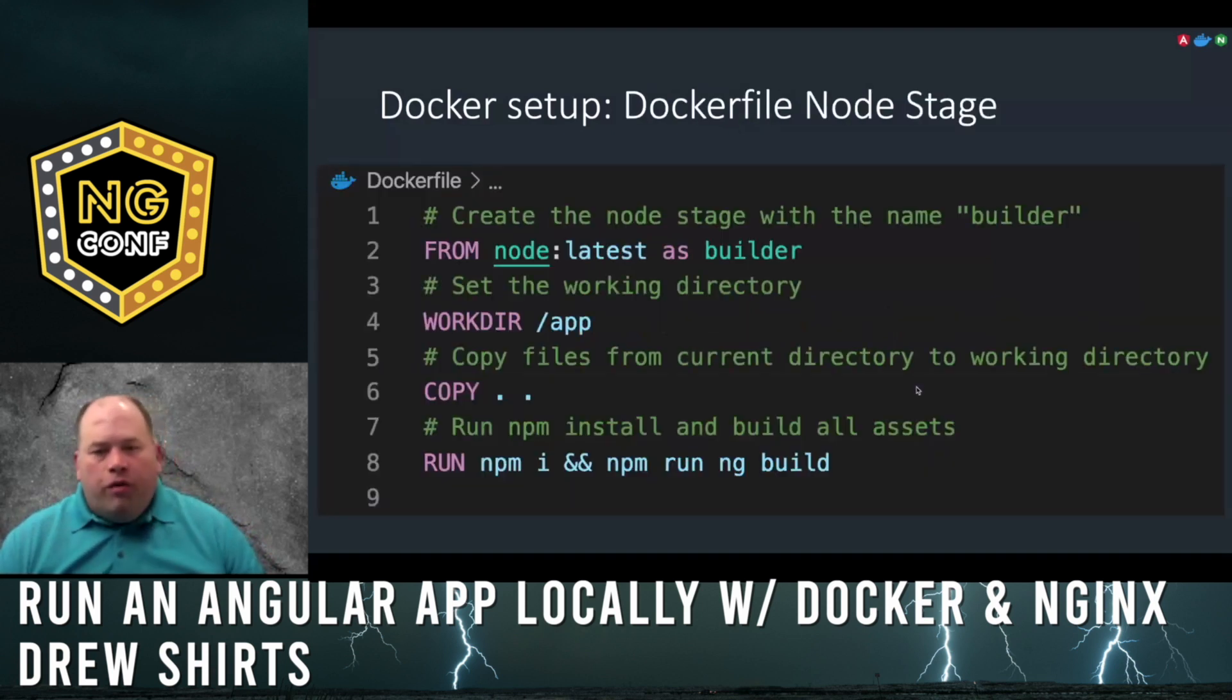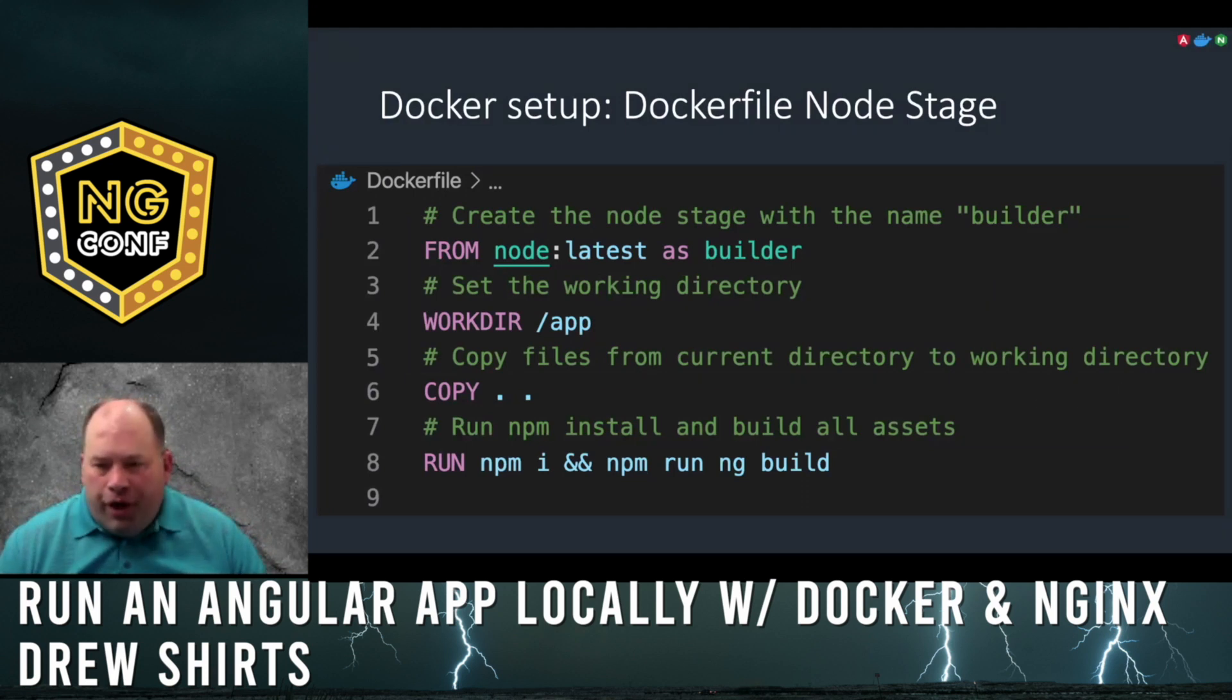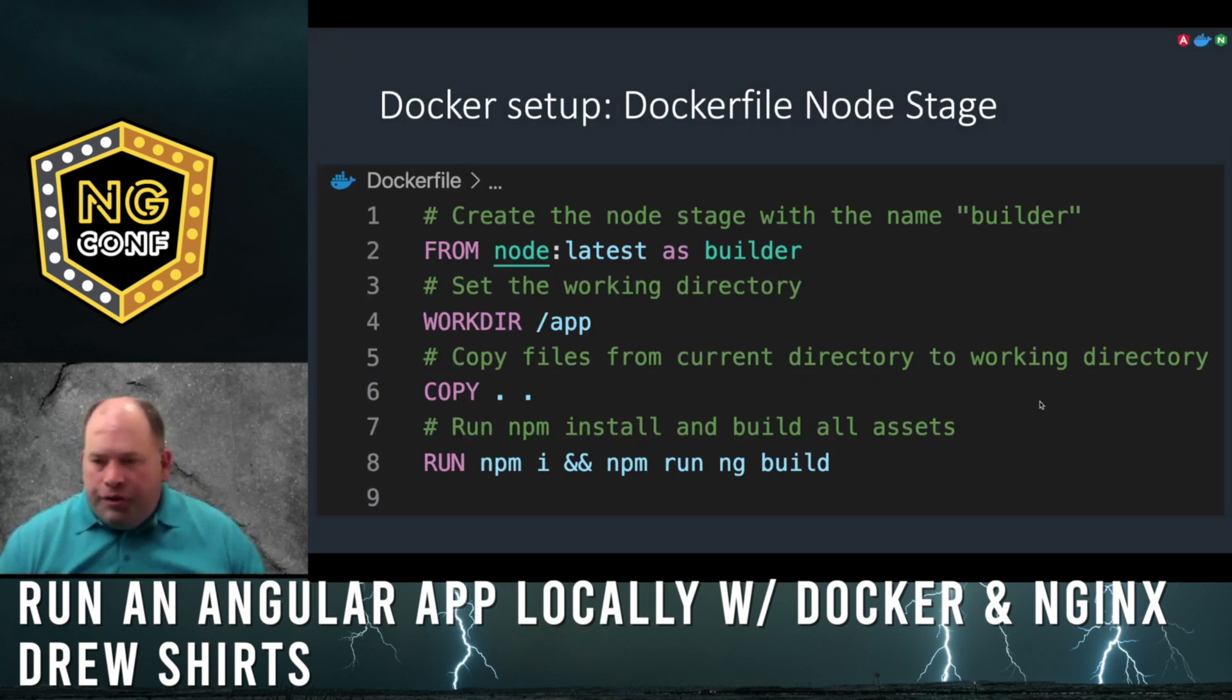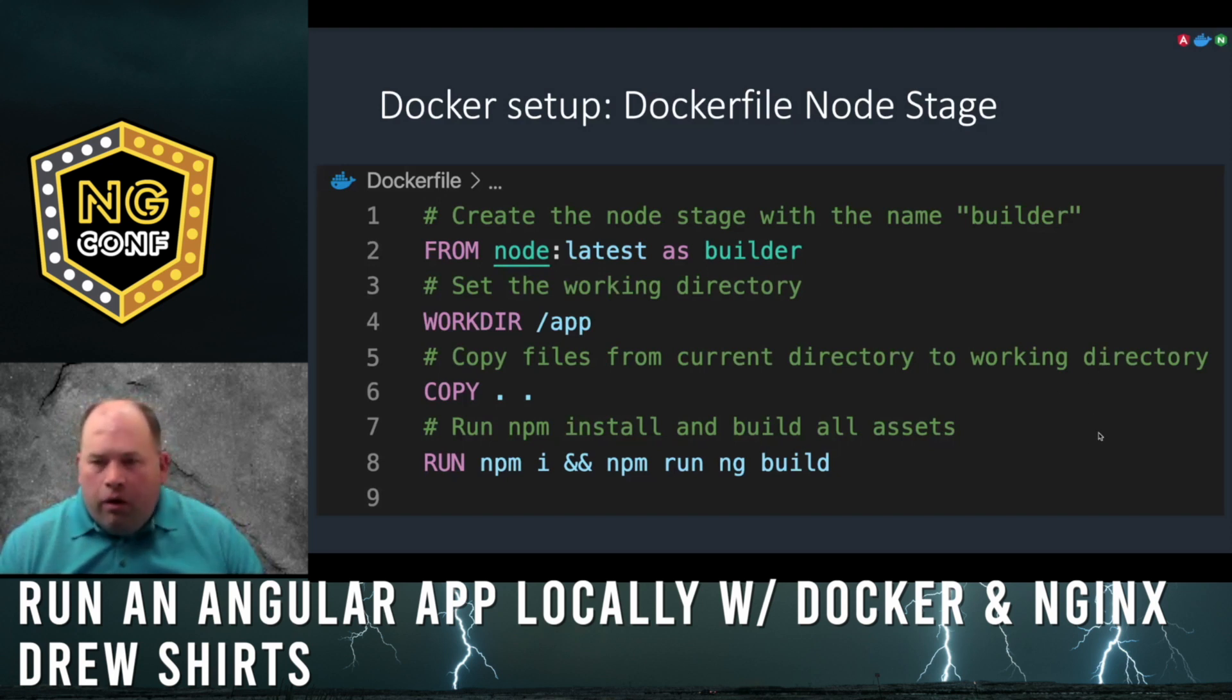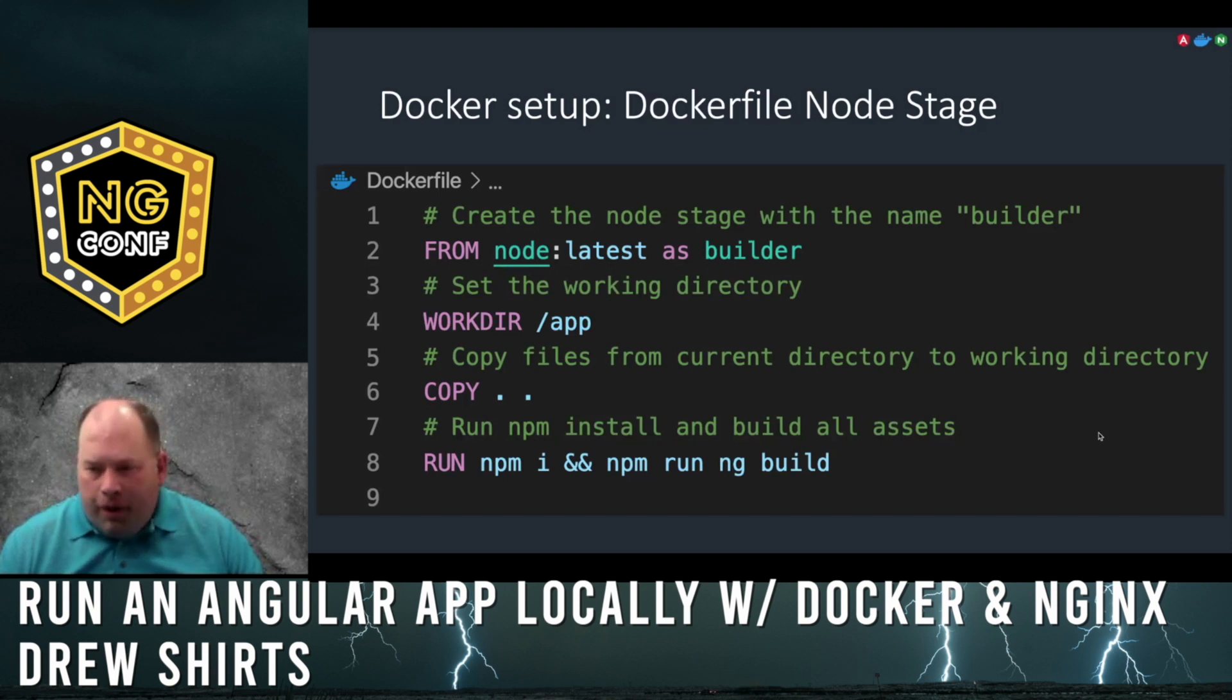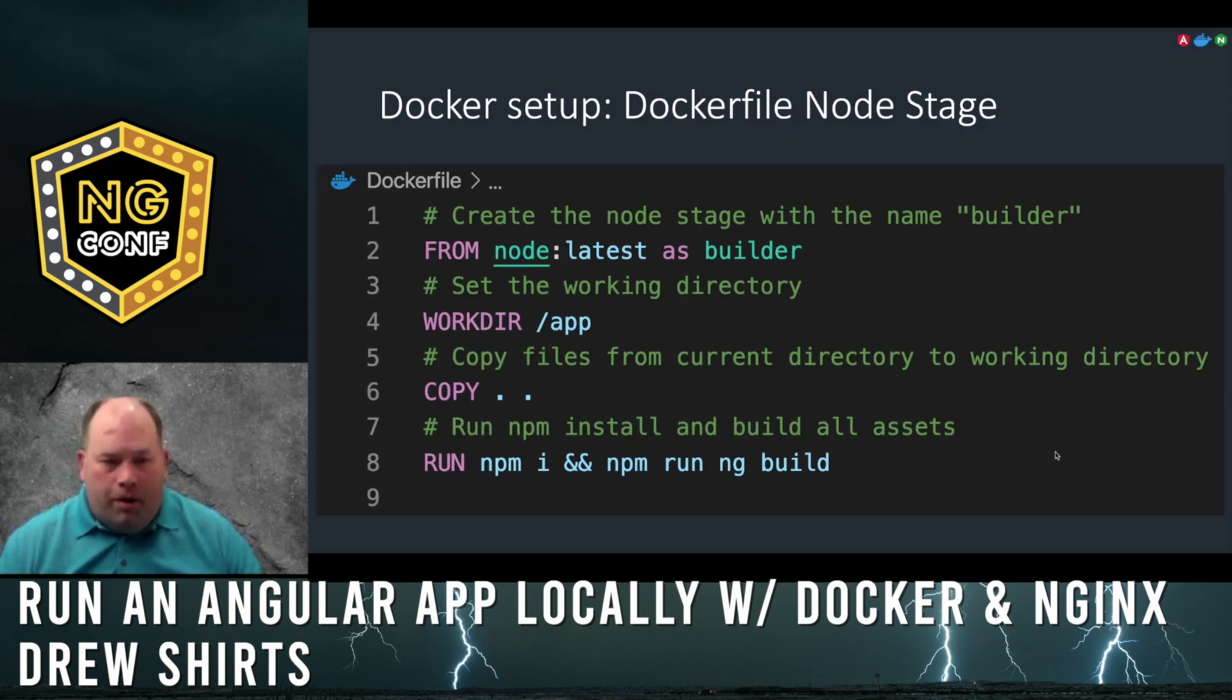We'll be using a two-stage process for building out our Dockerfile. Our first stage, we'll add a node image, copy all of the Angular files to our working directory, run npm install to add the project dependencies, and finally we'll build the app with npm.